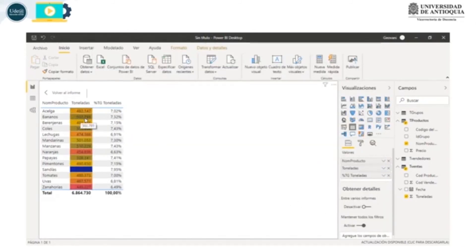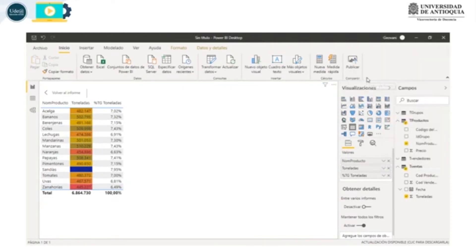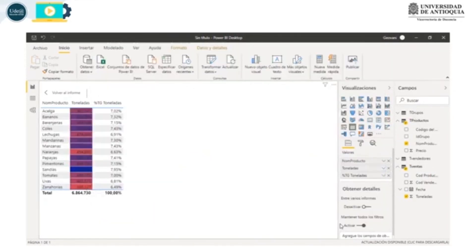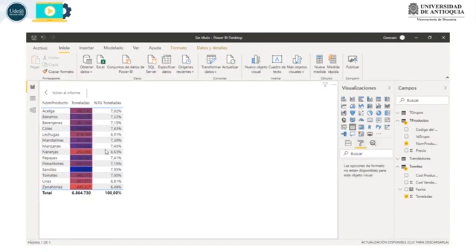Algunos son amarillos, otros son una mezcla de amarillo y azul, otros son rojos y ahí se fue haciendo el degradado. Si queremos modificarlo podemos volver a toneladas, formato condicional, color de fondo, voy a desactivar divergente, aceptar. Ahora tengo este azul que es el más fuerte y este más rojo es el más pequeño y lo otro es un degradado. Para las letras podríamos venir al formato y cambiar el color de la letra por blanco.